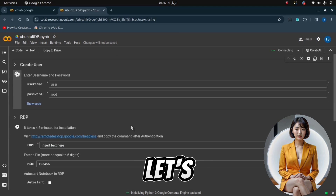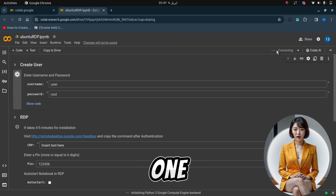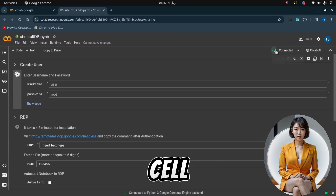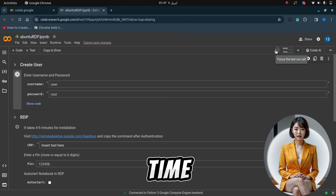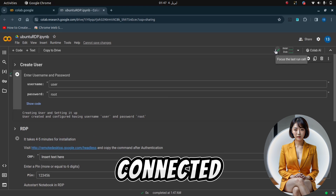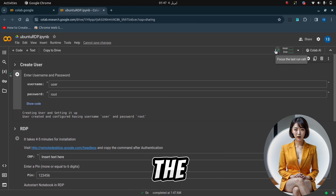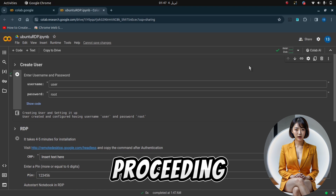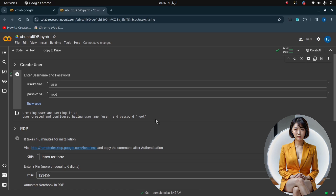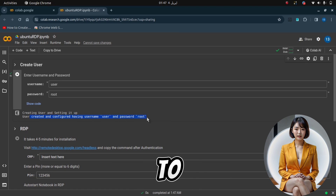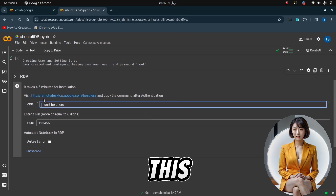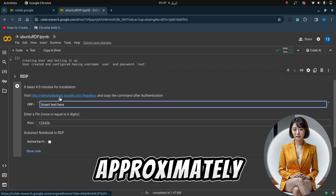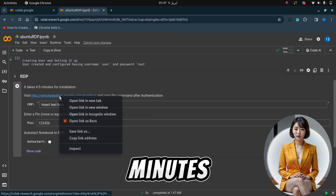Now, let's execute each cell one by one, starting with the first cell. Click on the play button and ensure your runtime is connected. Wait for the cell execution to complete before proceeding. Move on to the next cell and follow the on-screen instructions. This step may take approximately four minutes to complete.